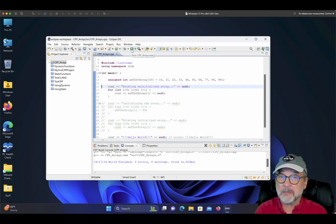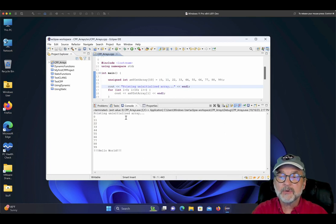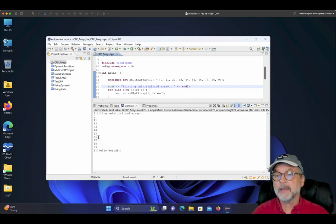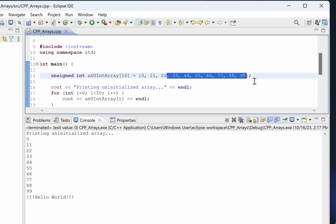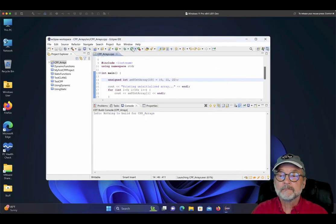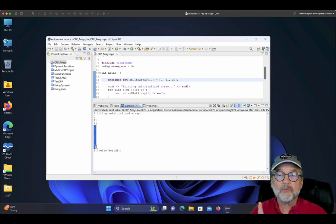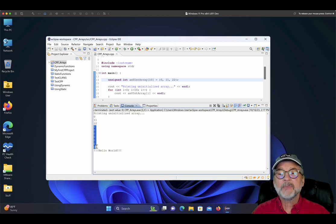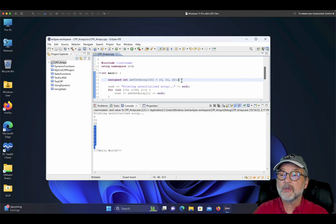What if you only want to initialize the first three values? Get rid of the others. It initializes the first three, but notice what else it did — it put all zeros in the rest of the array. The C++ runtime sees you put 0, 11, and 22 in the first three positions and fills the rest with zeros. That's a very nice shorthand method of initializing an array with all zeros.